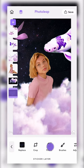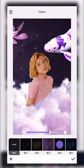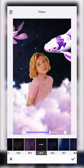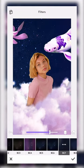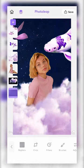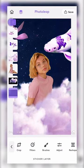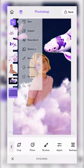We then added a filter to the sky to give it a more purple hue, and added another light element sticker.